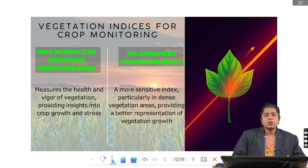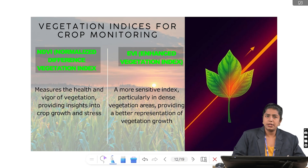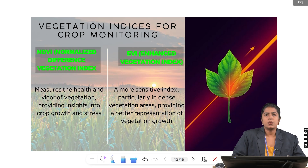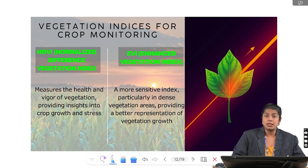The most widely used vegetation indices for crop monitoring in agriculture are NDVI — Normalized Difference Vegetation Index — and EVI — Enhanced Vegetation Index. NDVI is simple and effective for general crop health, while EVI is a more advanced and sensitive index that works particularly well in dense vegetation, giving clearer and more detailed information.